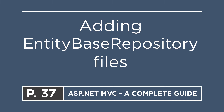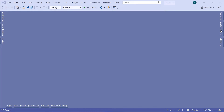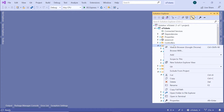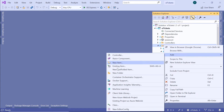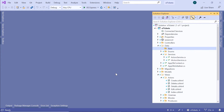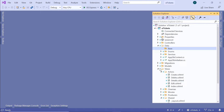Let us go to Visual Studio and see it in action. In Visual Studio, I'll go to the Solution Explorer, then go to the Data folder, and inside the Data folder, I'm going to add a new folder named 'base', because inside here we are going to have the base repository. The first thing I'm going to create will be the entity base — basically what all entities have in common.